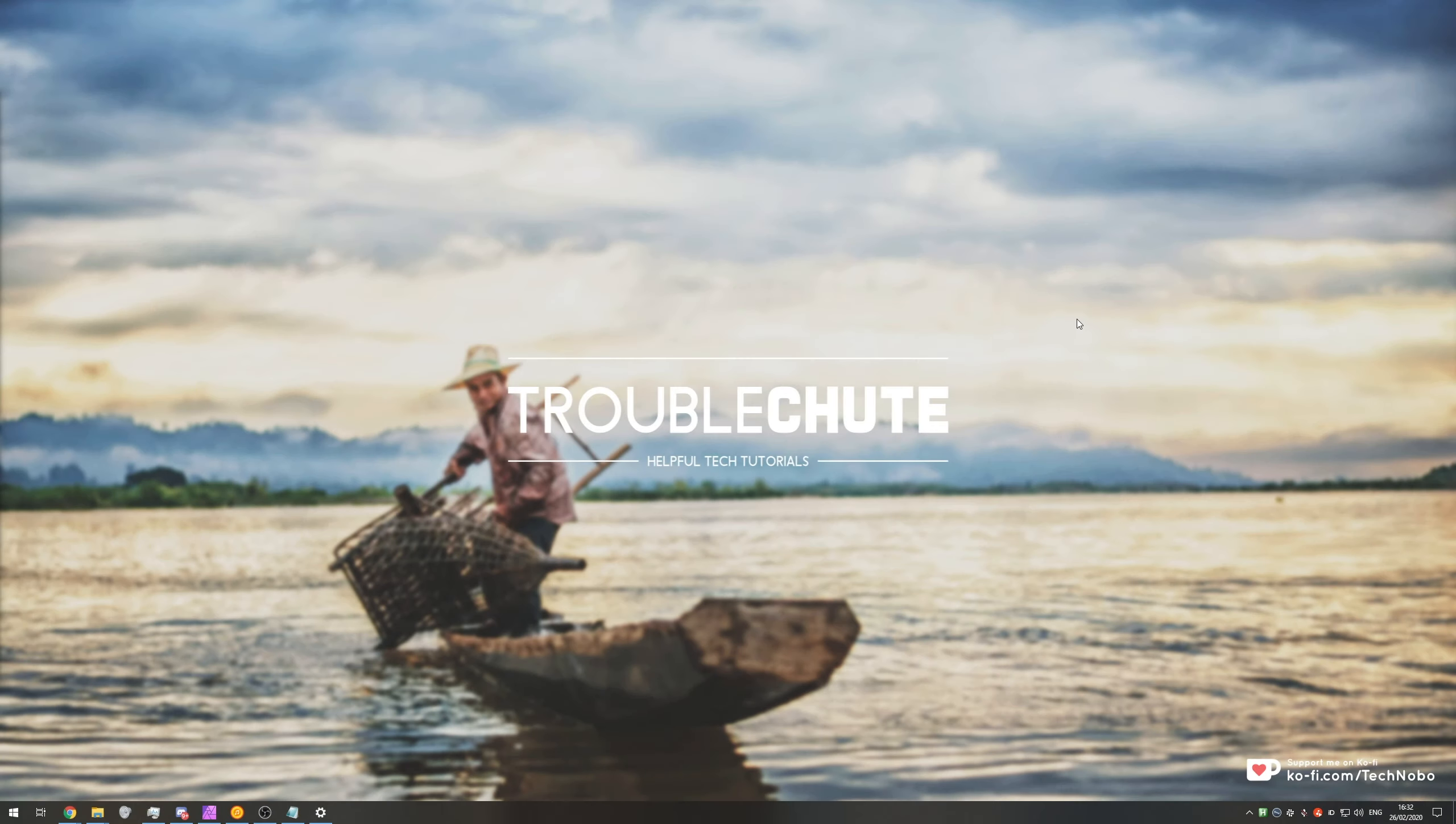What's up guys, my name is Technobo here for Troubleshoot and today I've got another video for you on Windows and languages.